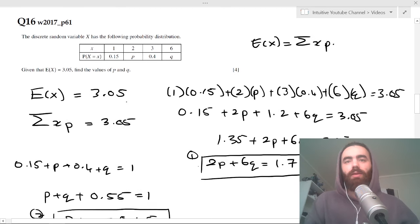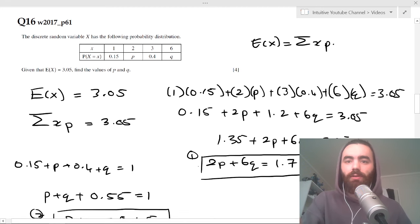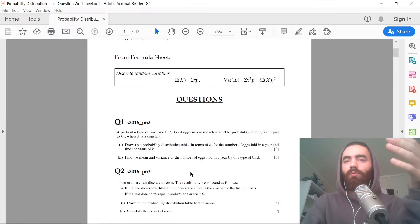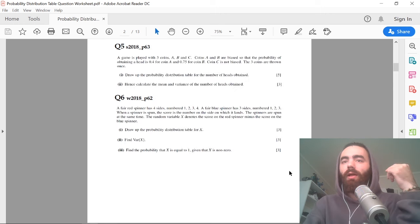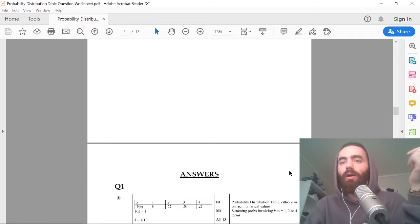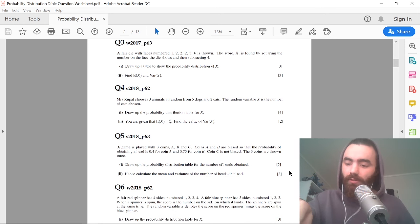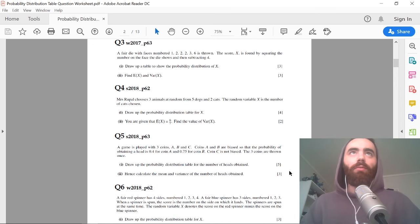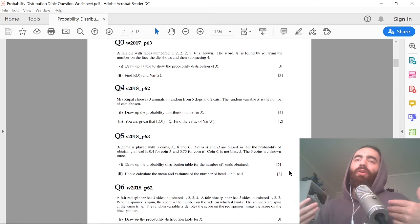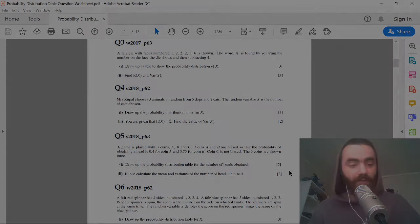That's a different style but it's the same underlying knowledge — exactly the same approach. Go download the worksheet which has all the probability distribution table questions so you can work through them and check the answers. Click the like button if this was helpful, and subscribe to the channel. I'll see you in the next video.